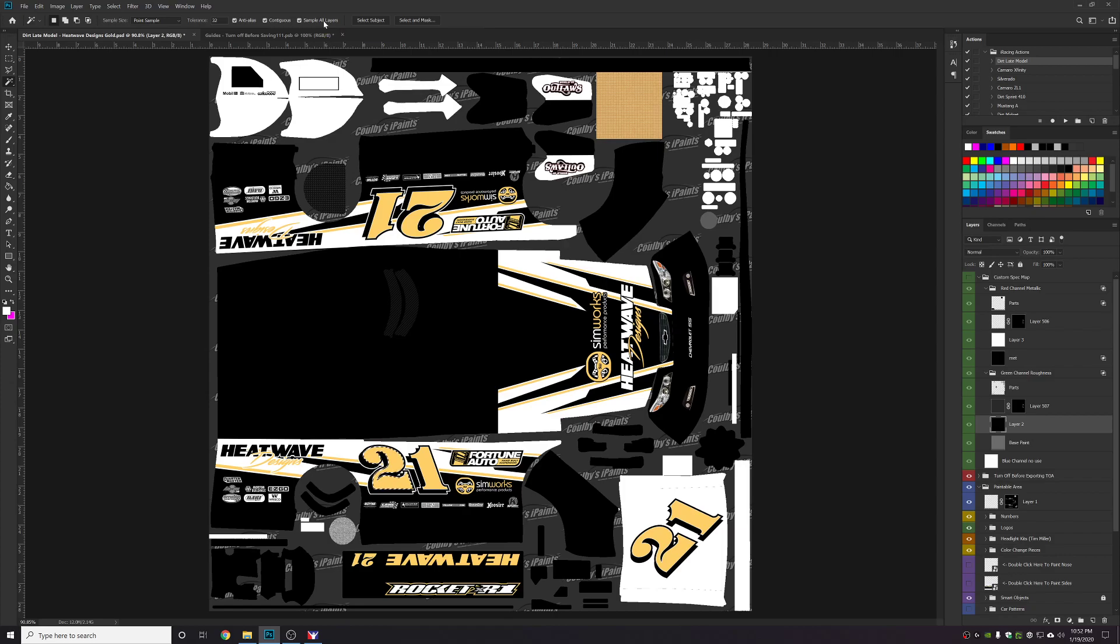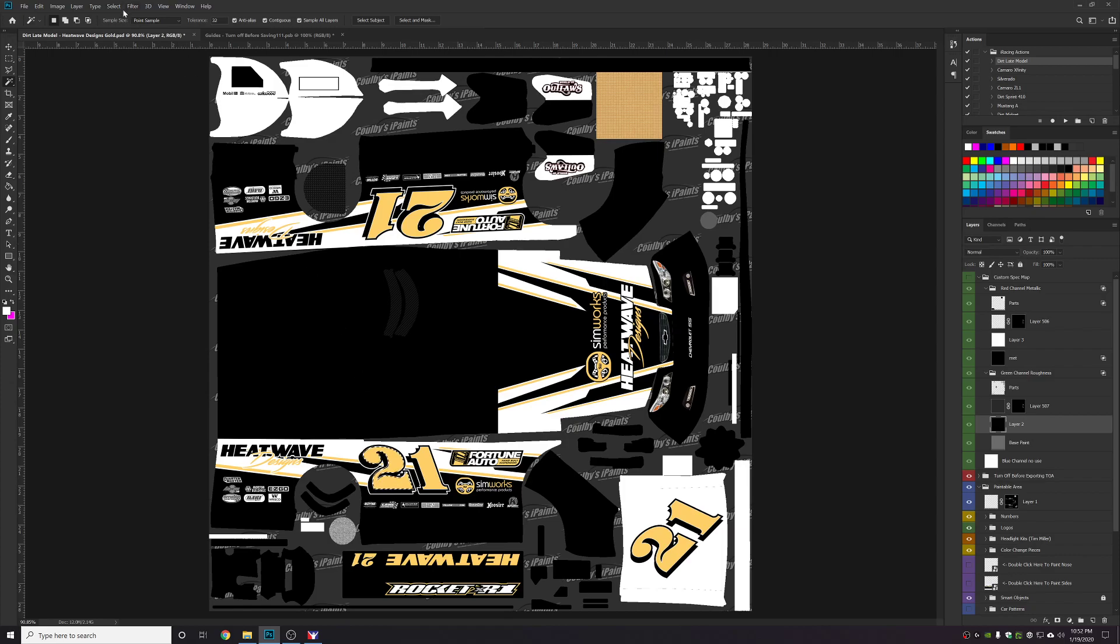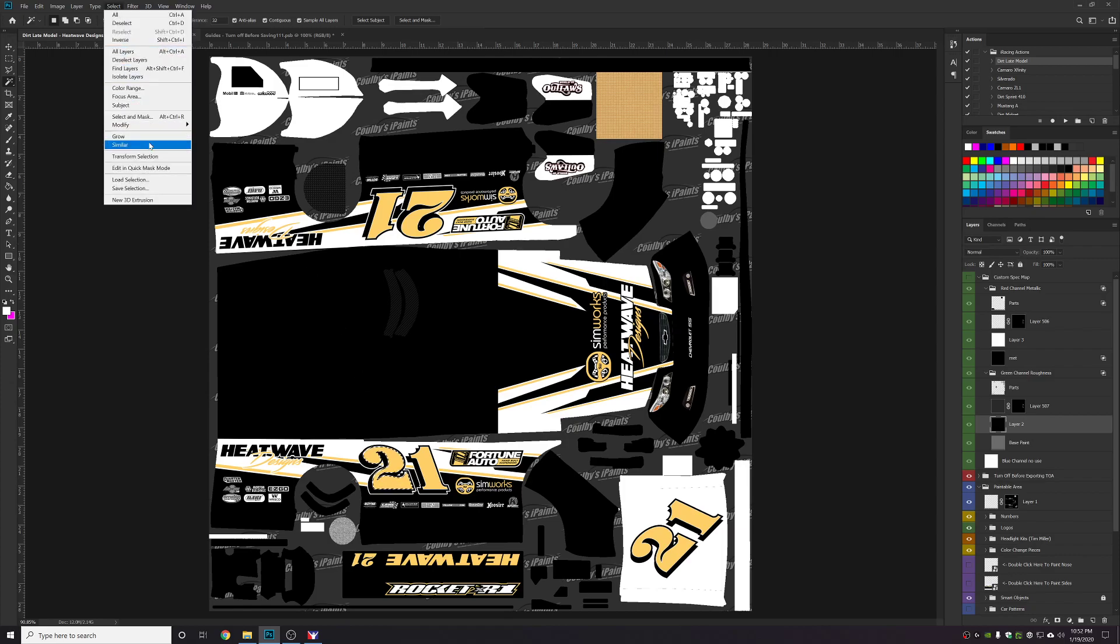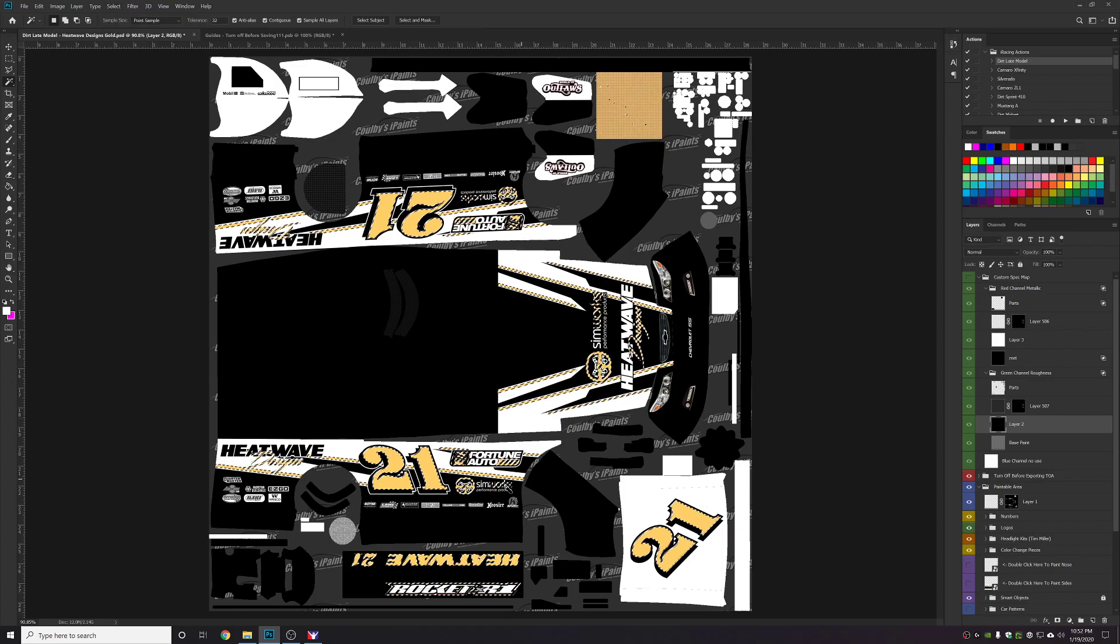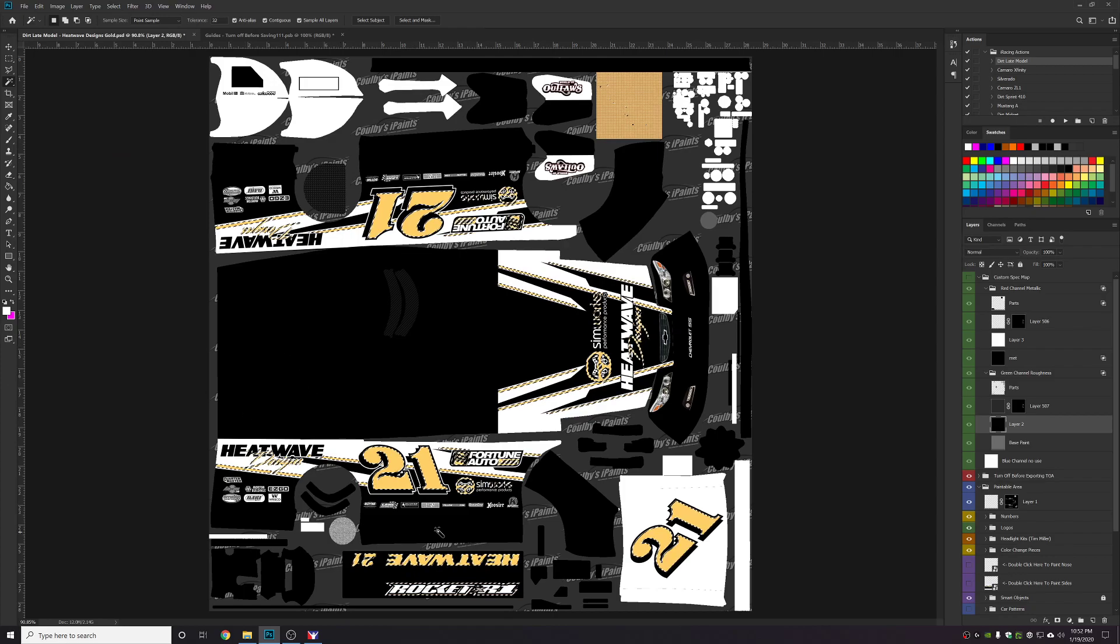When you have the sample all layers box checked, basically what it does is it acts as if anything on the screen is a single layer. The magic wand tool will act as if everything is a single flat image and it will select things that are in other layers besides the one you have highlighted. Now again what I've done is I've just selected a piece of the color that I want spec mapped. Now I'll go up here to hit select and I'll hit similar. That will grab everything in this template that is that color.